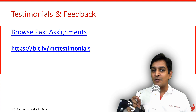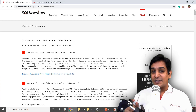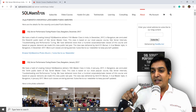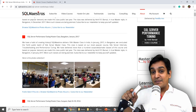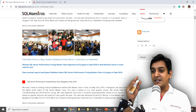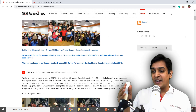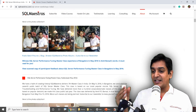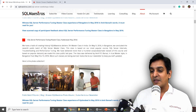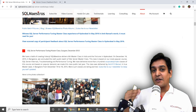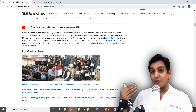Let's go online on the SQL Maestros website. First, I'll take you through the past assignments. If you look there, you can see all the different masterclass assignments that I've done over the years in different parts of India and globally — Bombay, Pune, Hyderabad, Bangalore (multiple batches), Chennai, Gurgaon. These have been masterclasses around performance tuning, querying, and programming.